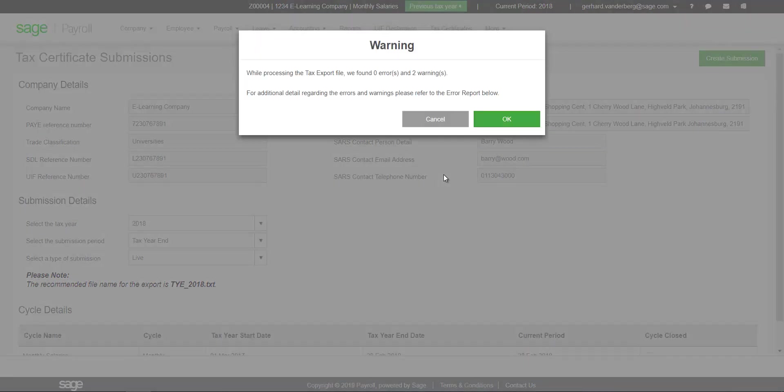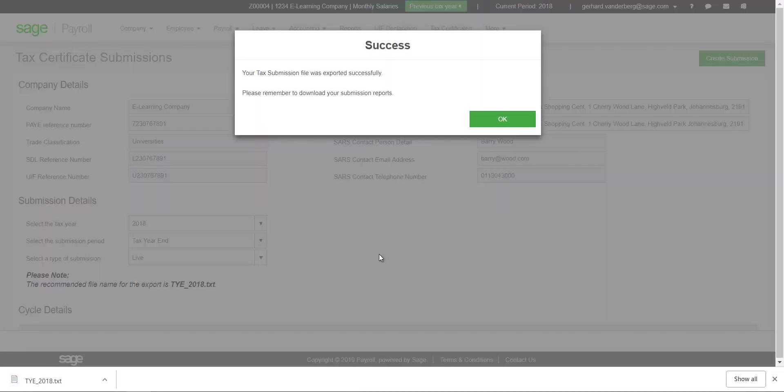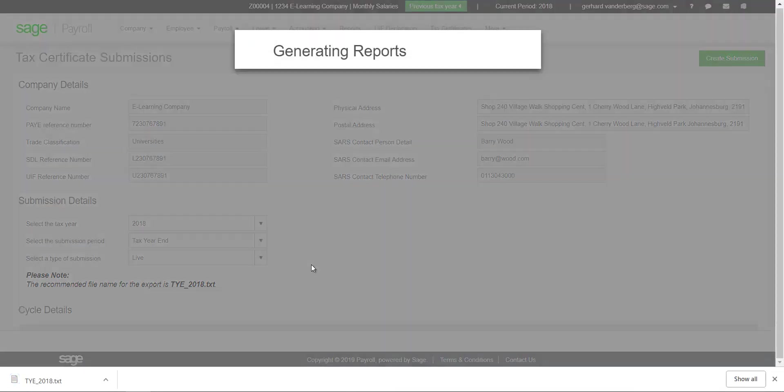You will also be able to print TYE reports and IRP5 certificates.